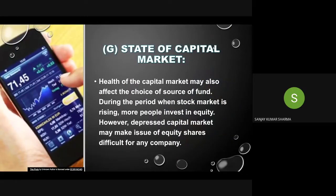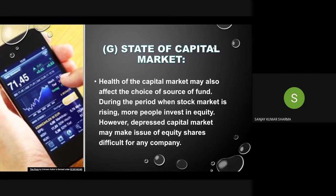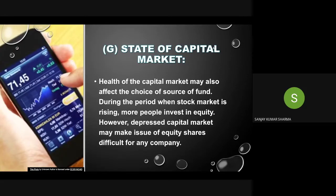The last factor is the state of the capital market — meaning what is the position of the capital market. There are two situations: bullish and bearish. A bullish situation means there is a boom in the capital market, and at that time it is very easy for the company to raise equity capital because people are ready to invest in equity.